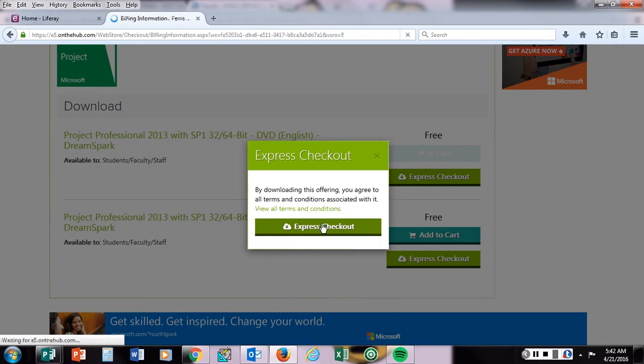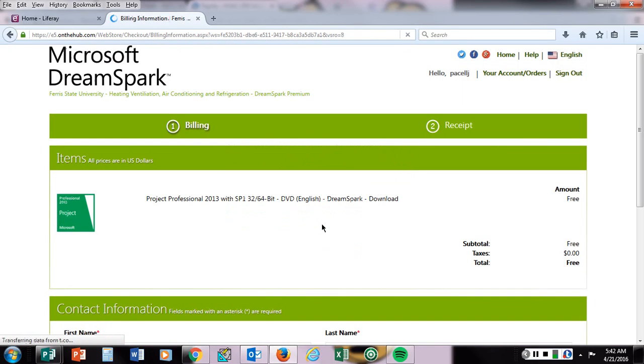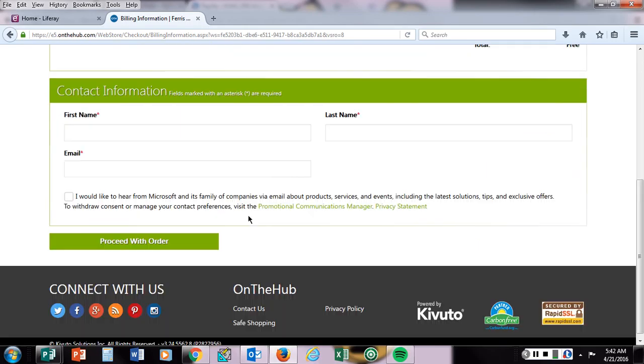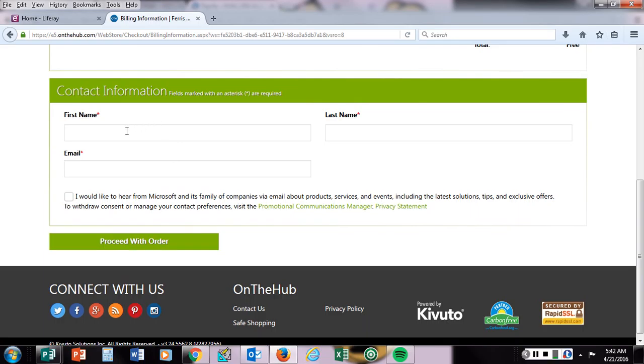When you do that, you have to put in your login information and then proceed with the order. Make sure you put in the name you have listed as a student here, your first and last name, and your Ferris email address.